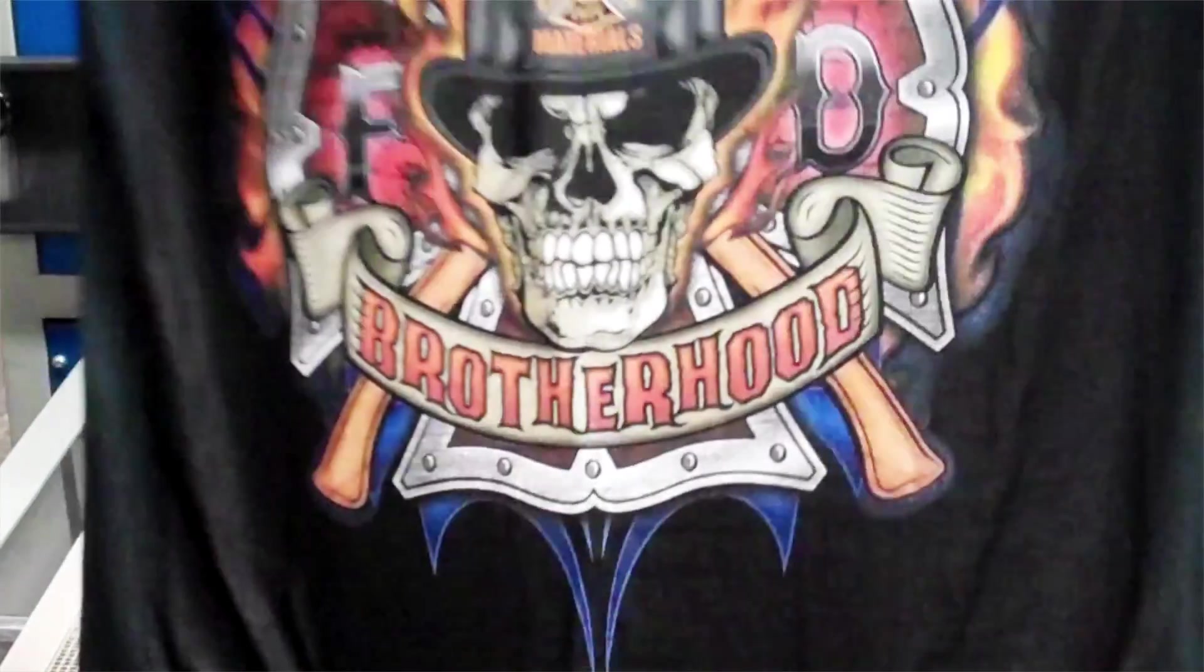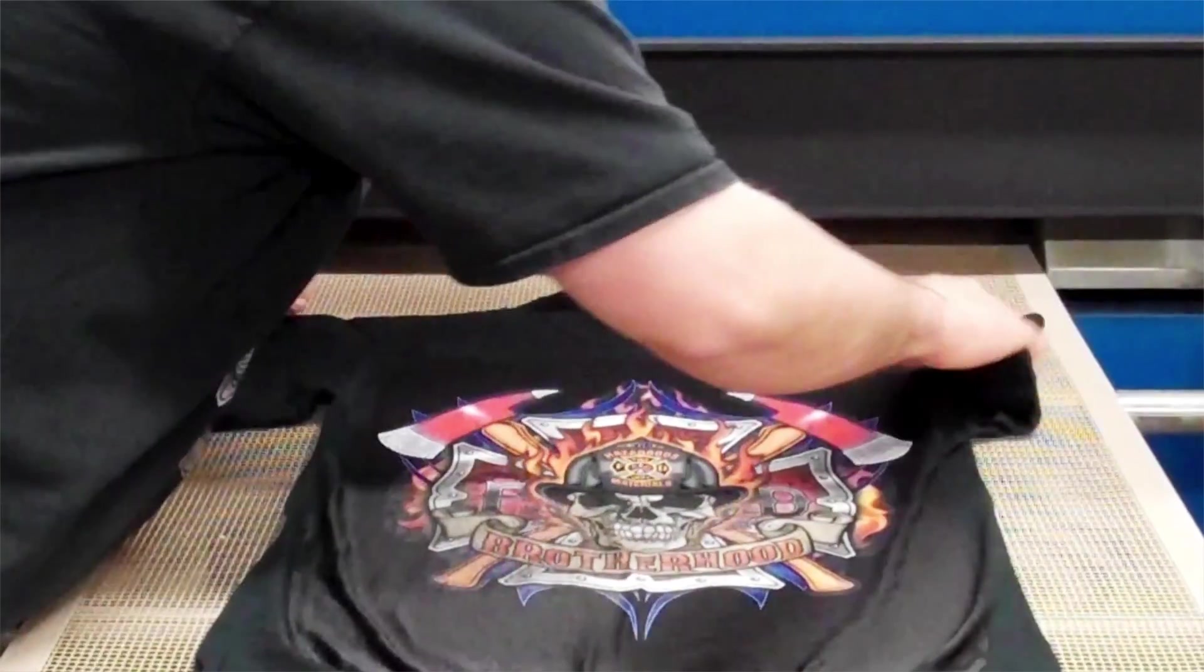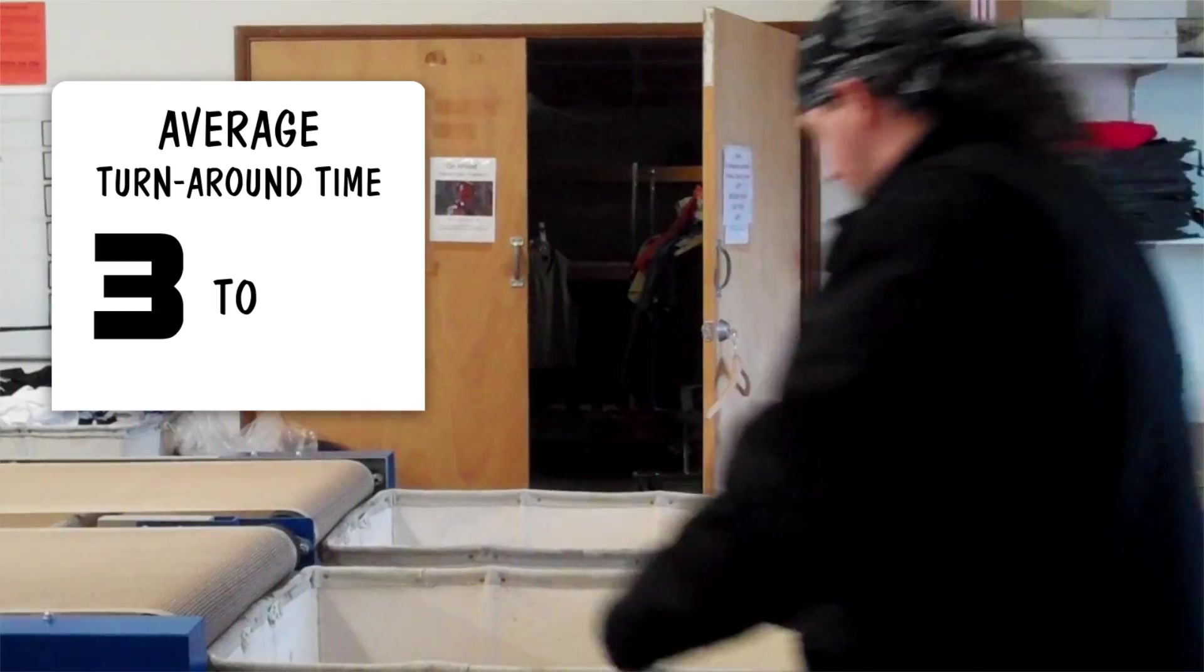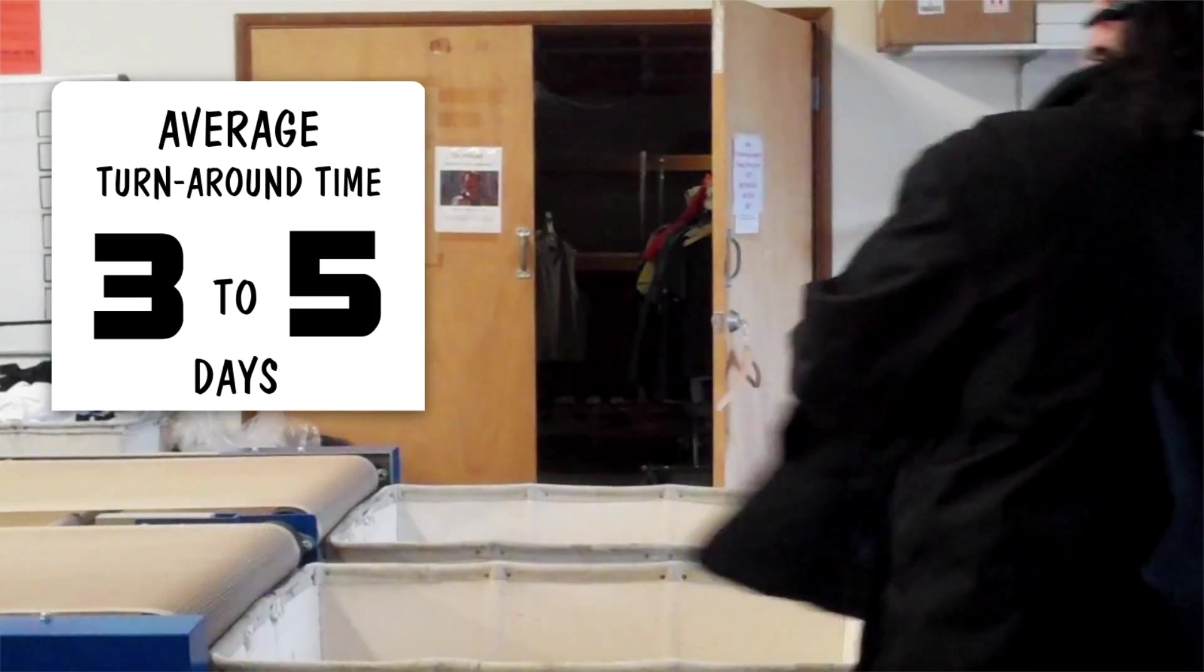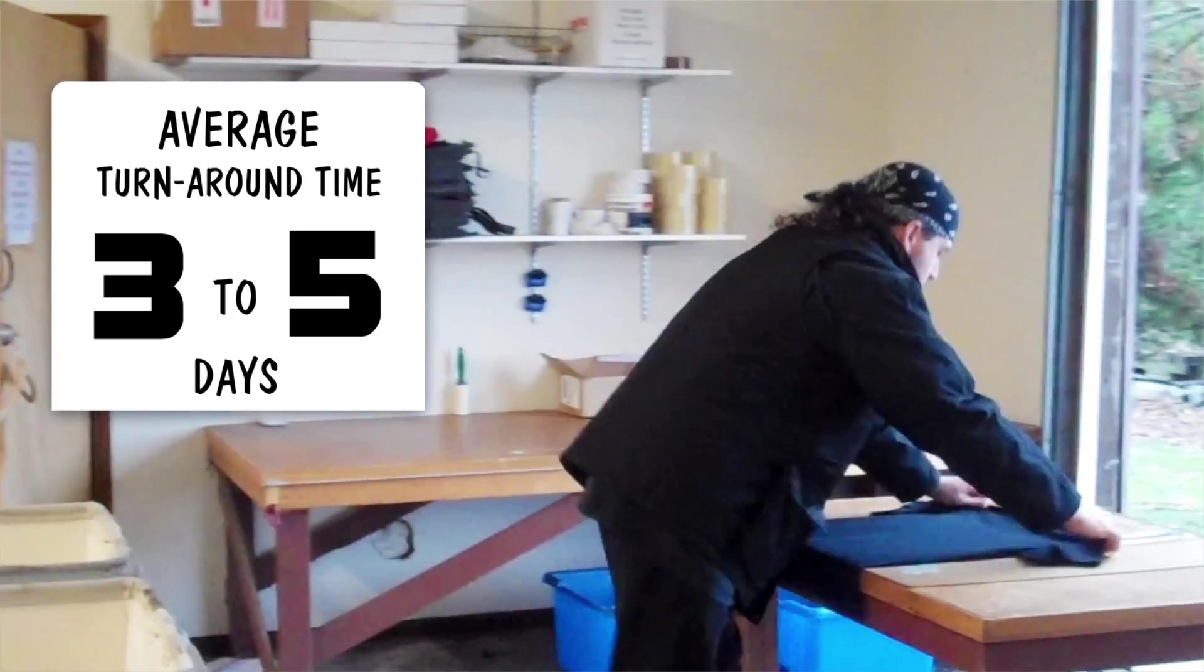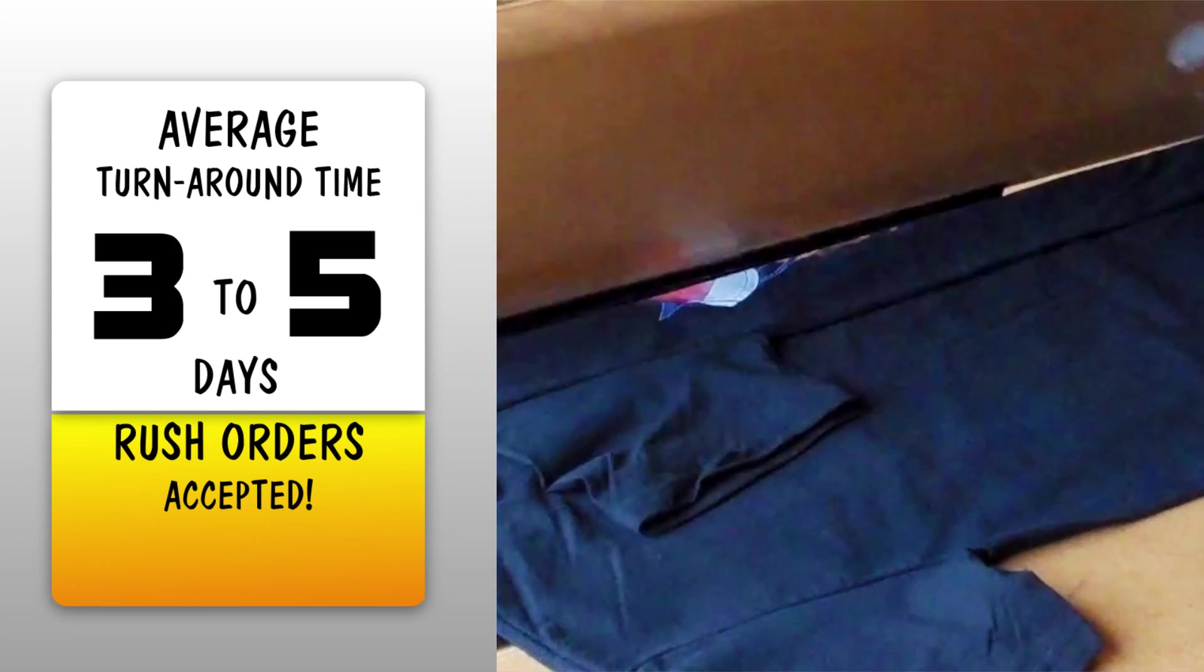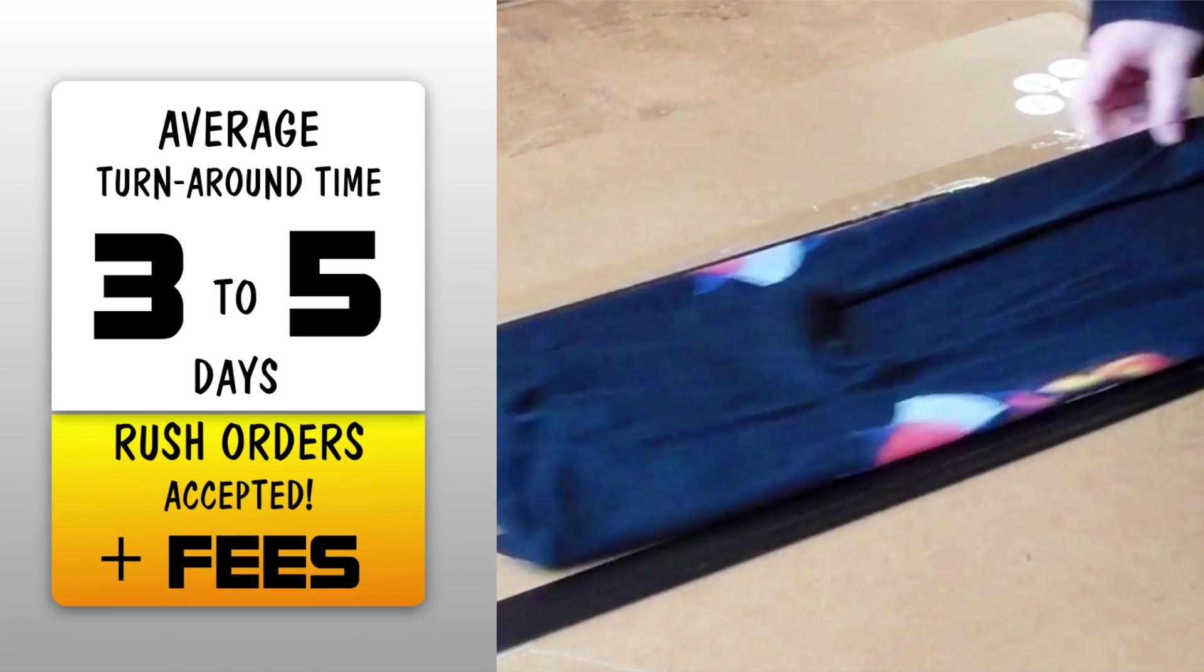We then remove the printed garment and place it in our hot air dryer. The average turnaround time for orders is three to five days. Rush orders are accepted, but we do charge an additional fee for this.